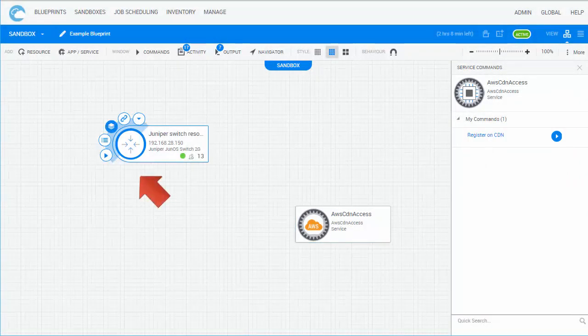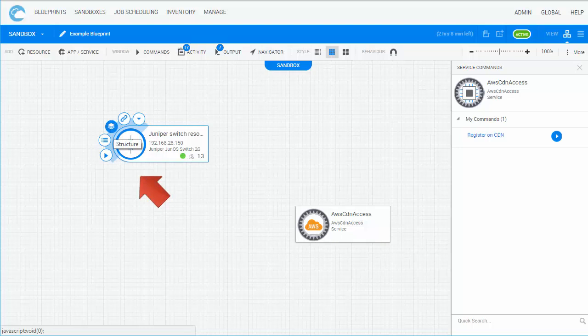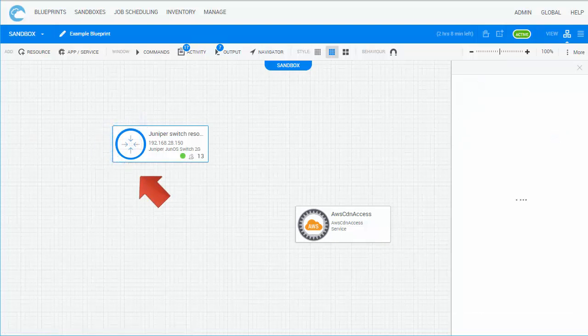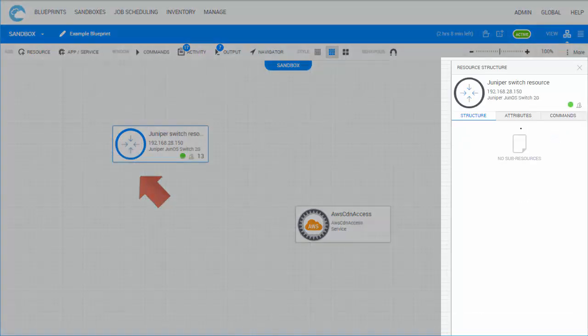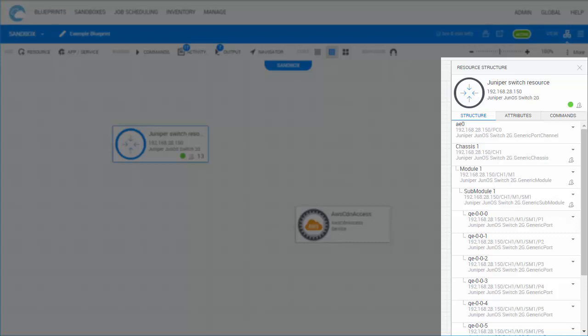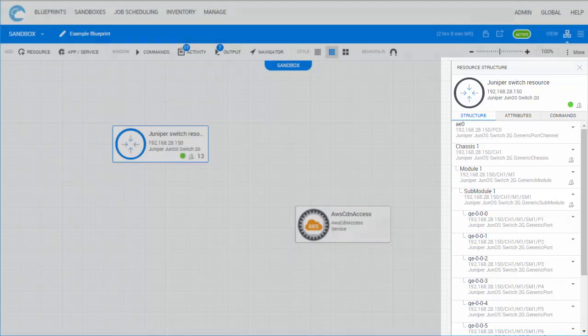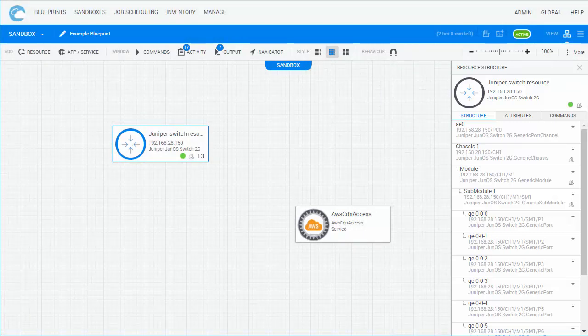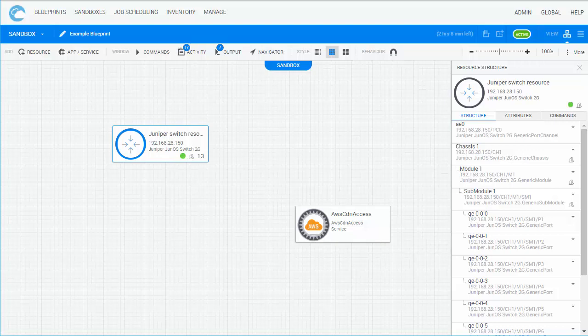While resource shells load the device's structure, including blades and ports, service shells do not, since the structure is not of interest for whatever reason. For example, it could be located in the cloud, in some physical or virtual location, or spread out across multiple machines.